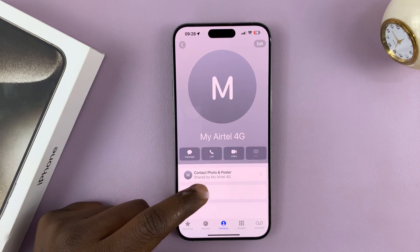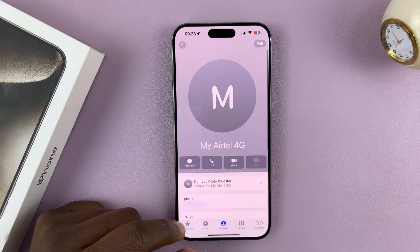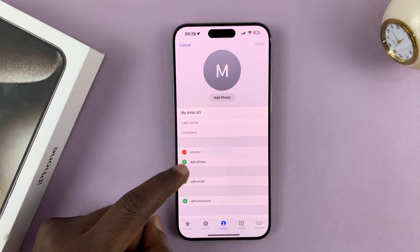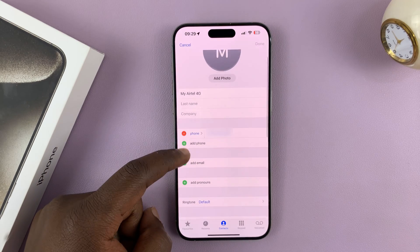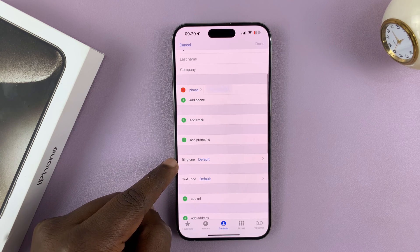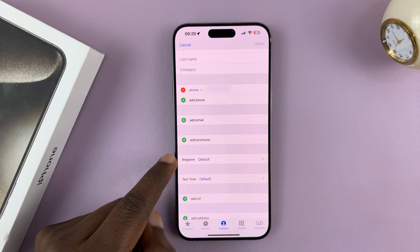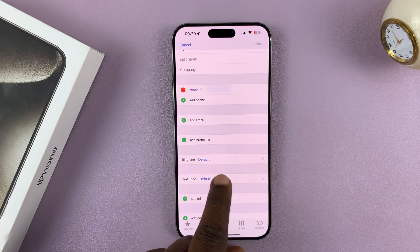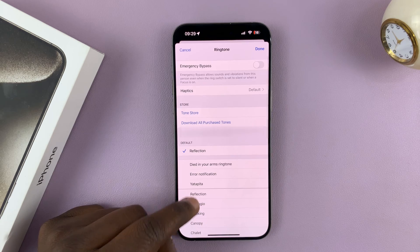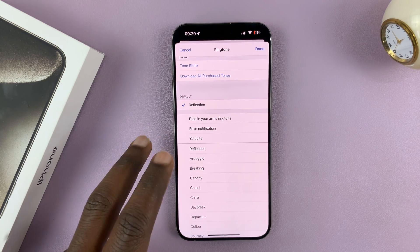On the contact page, you should see different information about that contact. Tap on Edit in the top right corner, and in the contact editing page, you should see the option for Ringtone. All contacts are set to ring with the default ringtone, so tap on that and now you can set a different ringtone for this particular caller.